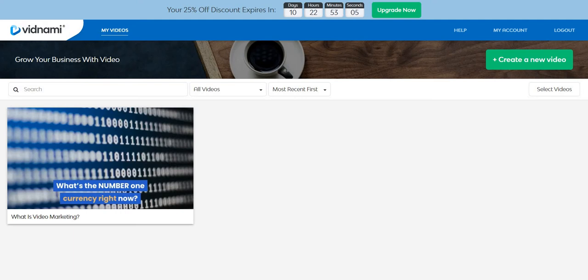In this video I'm going to be doing a Vidnami review and overall demo of the features. First and foremost, I actually created another account which is going to be a free trial. They do come with a 100% free trial and you don't even need a card for it. I'll put a link down below so you can follow along with me when it comes to creating a video. It's very easy to do even if you don't have any experience.